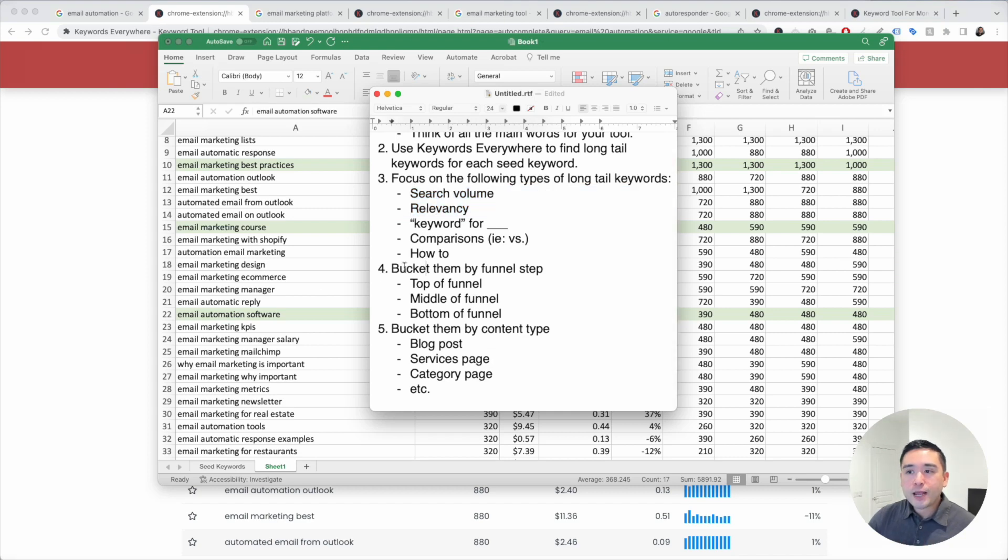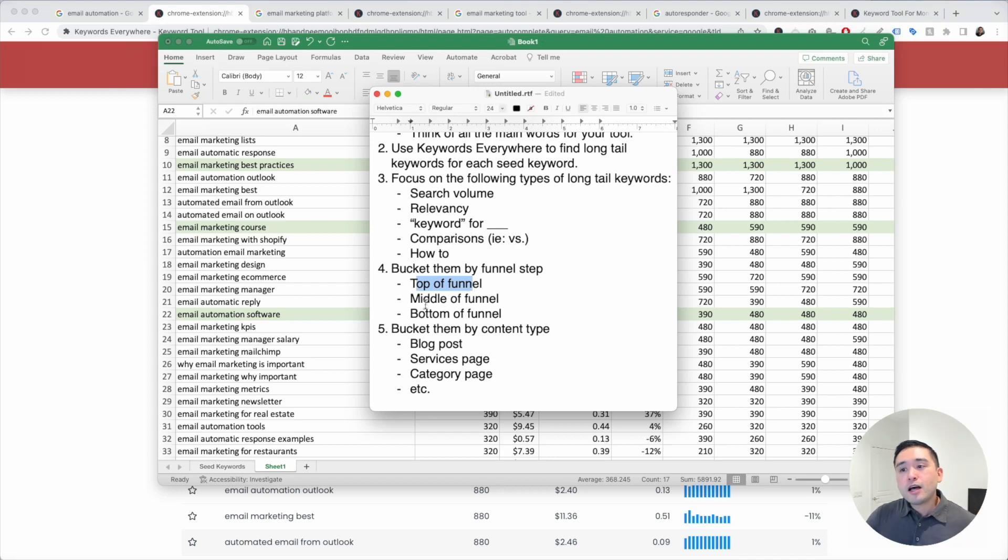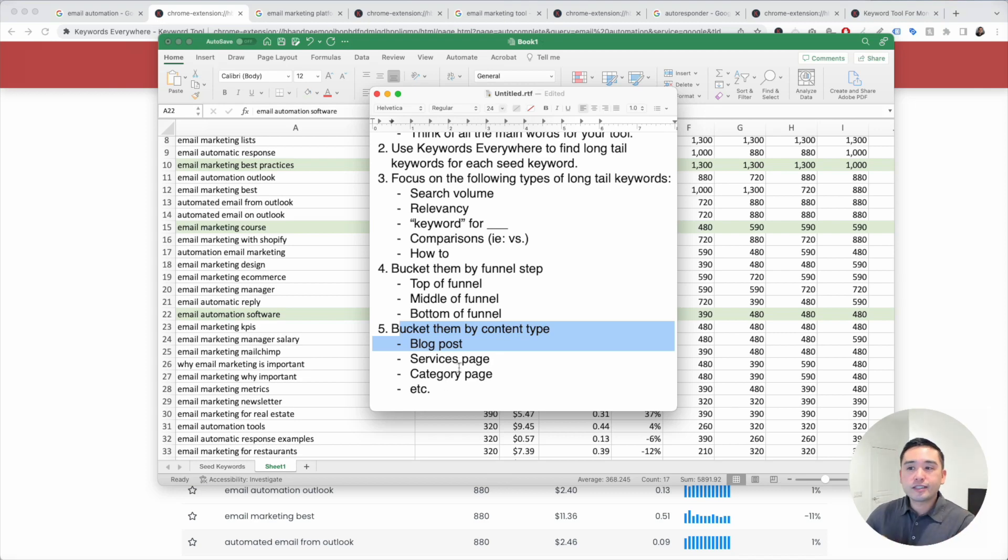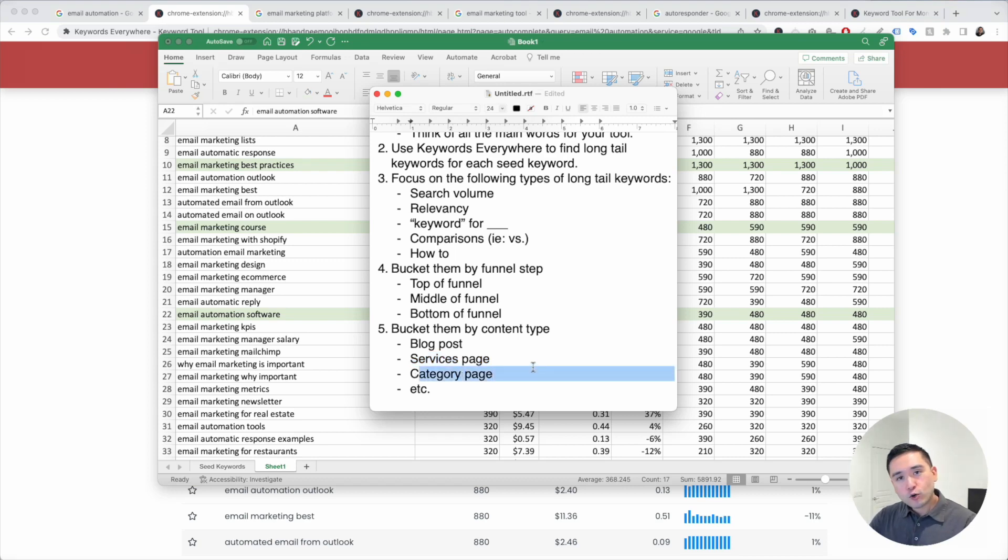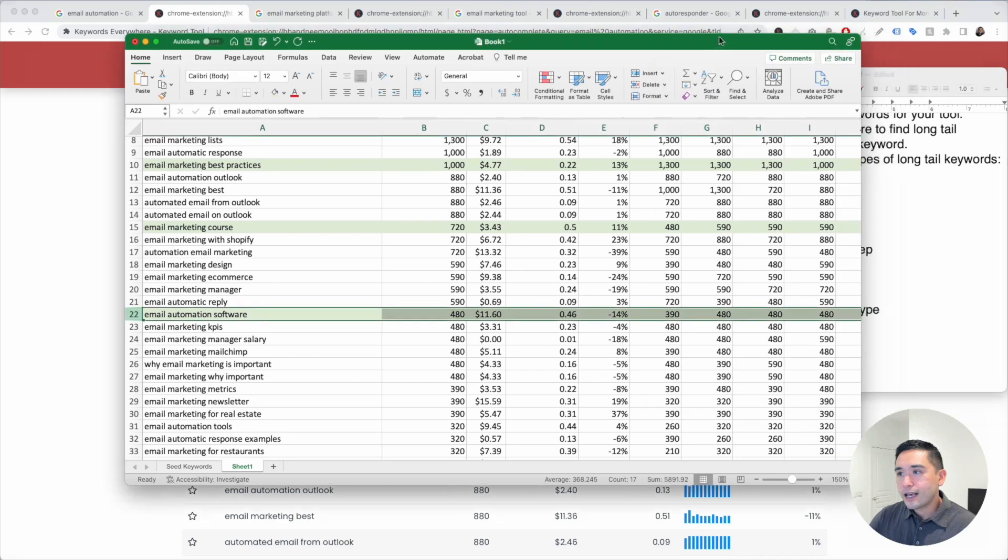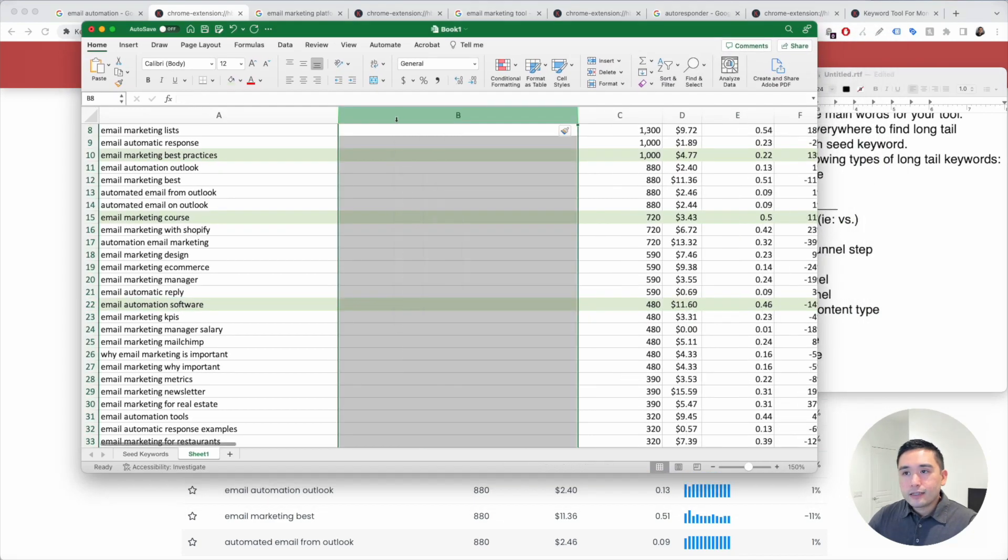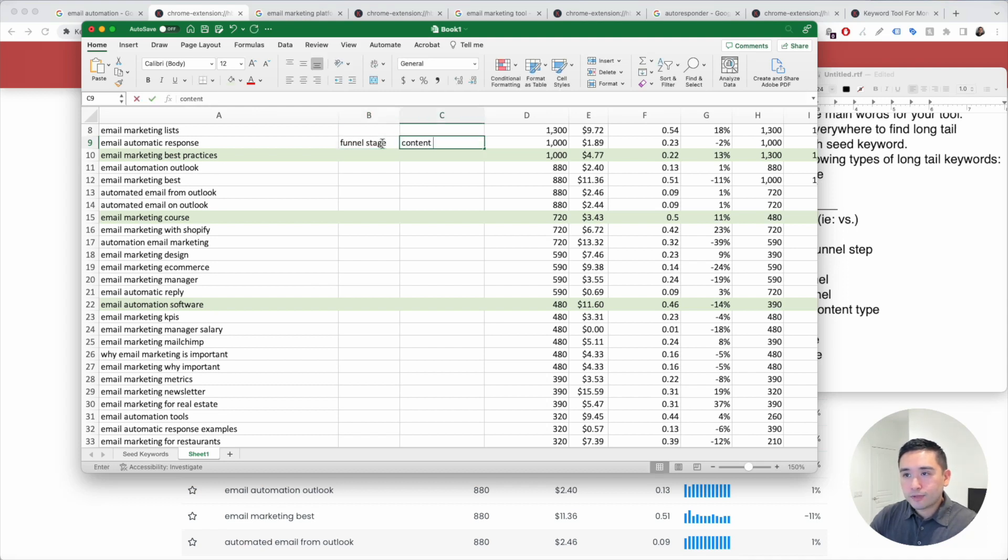You can bucket the keywords that you've highlighted by what funnel step you think someone searching for those keywords are in. Are they in top of the funnel, middle, or bottom of the funnel? You also want to bucket your keywords by content type. Ask yourself, how do you plan on using these keywords? Are you going to write a blog post to target them? Are you going to target them on a services page, a category page, etc.? To put this into practice, what we want to do is add two more columns, one for funnel stage, and another for content type.